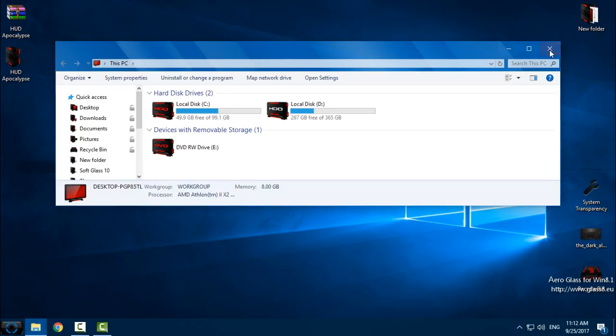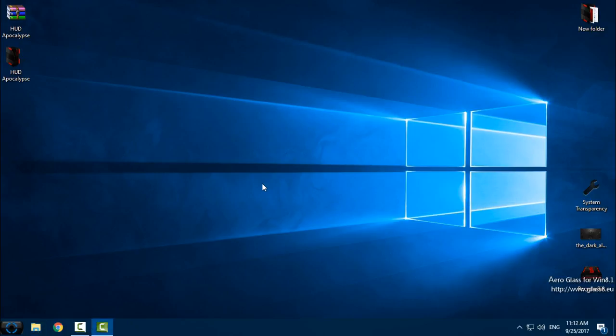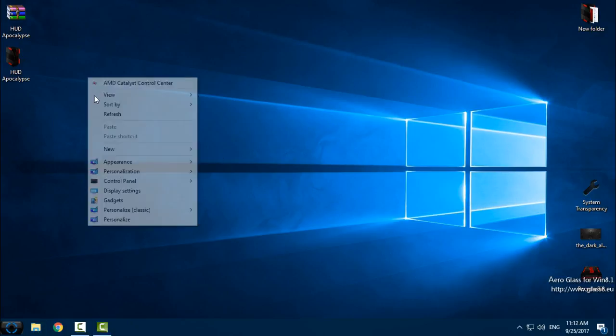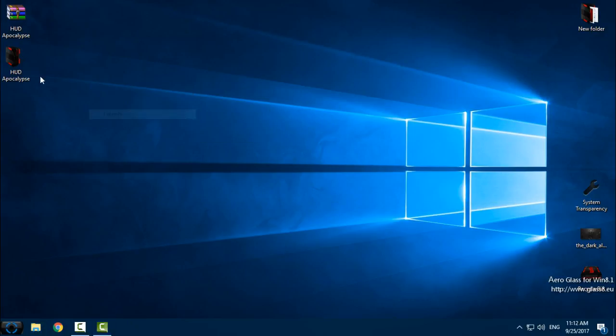And that's it, that's how you can install icon pack on your Windows. This is working for Windows 7, 8, 8.1 and Windows 10.